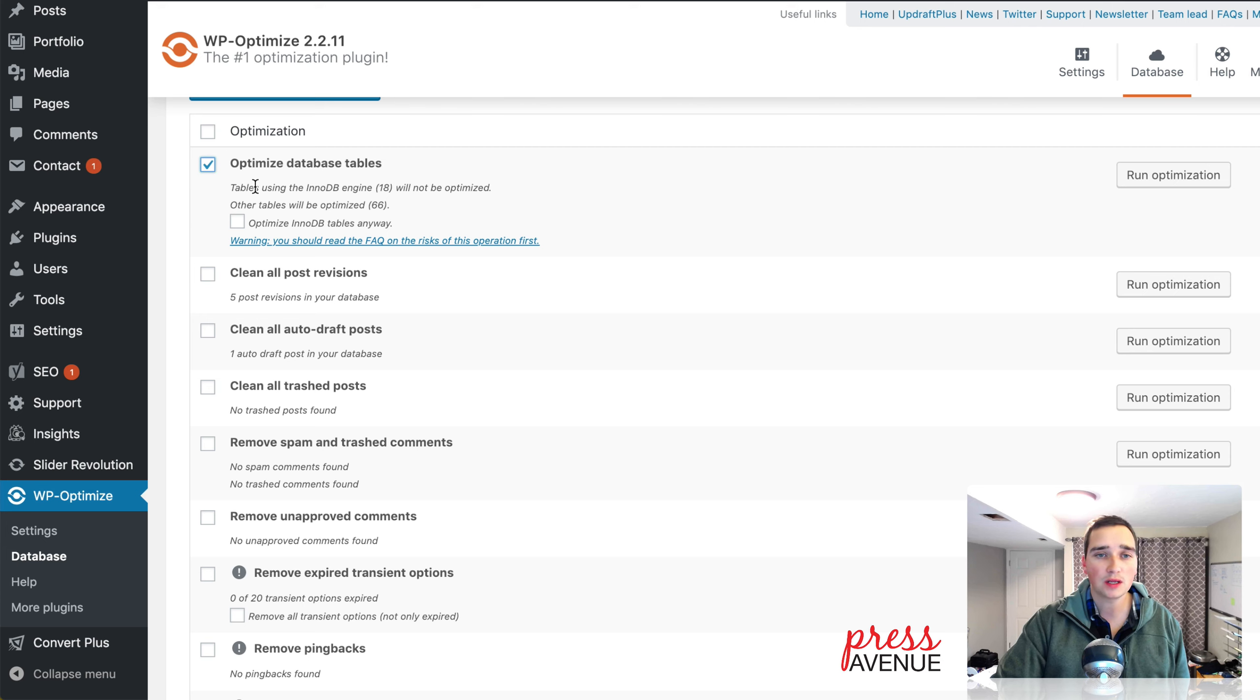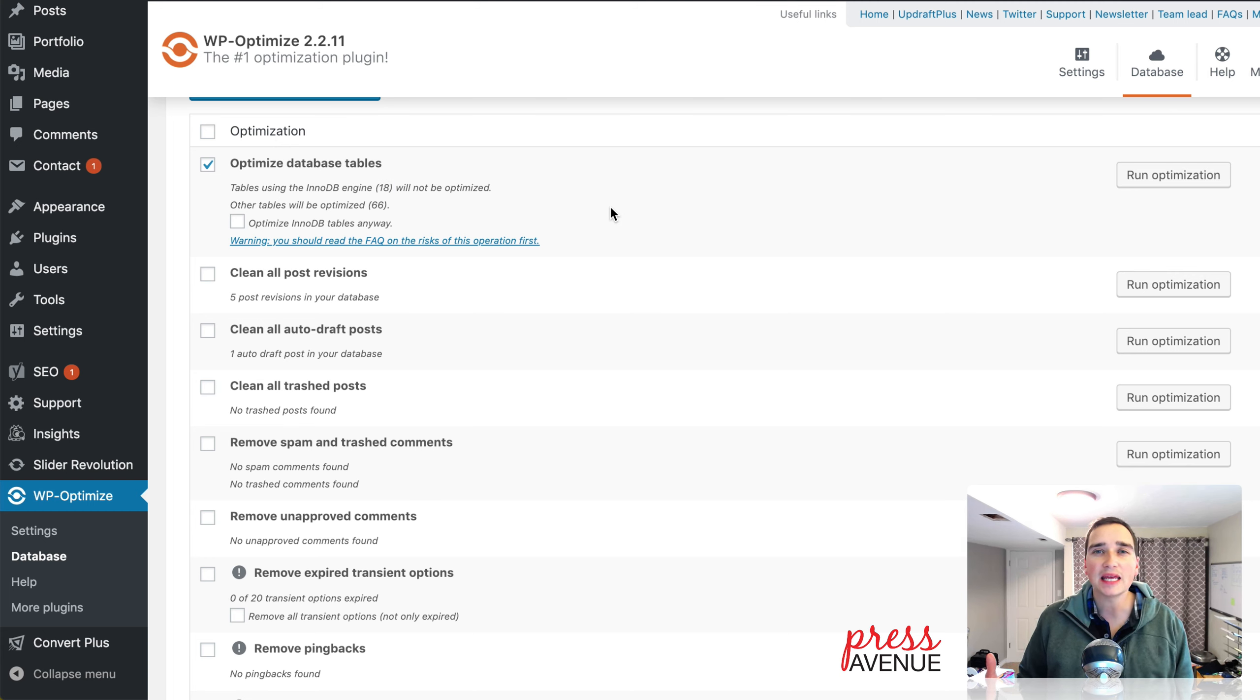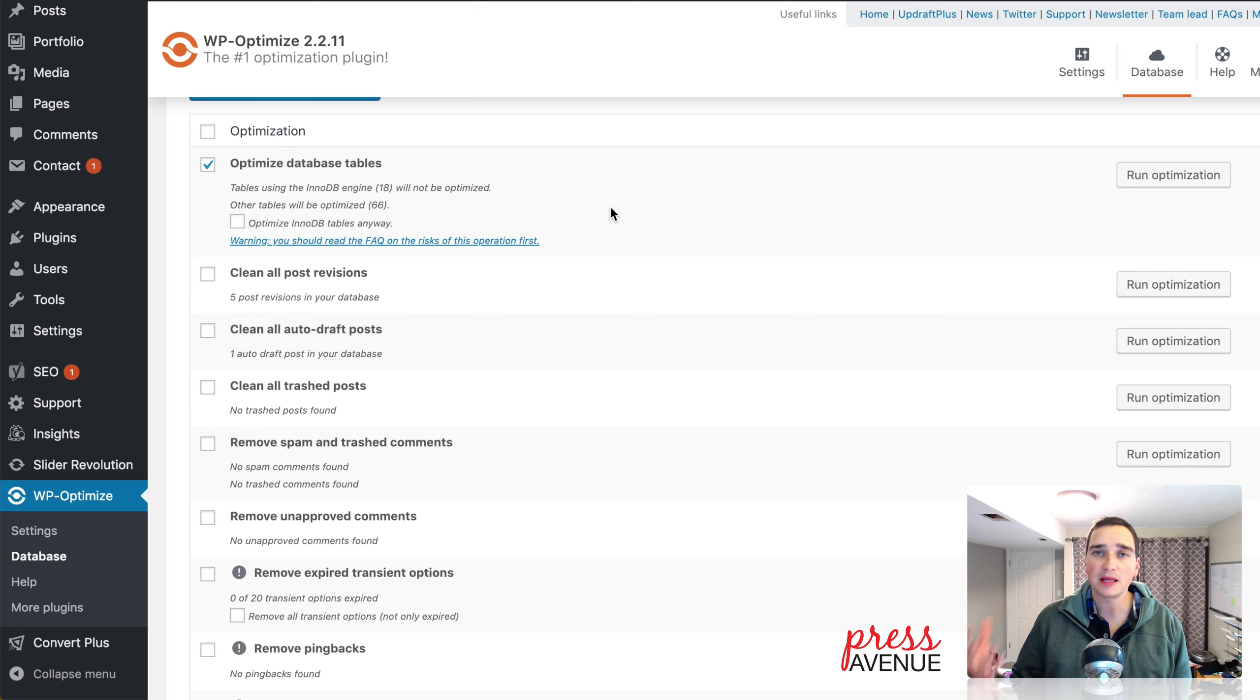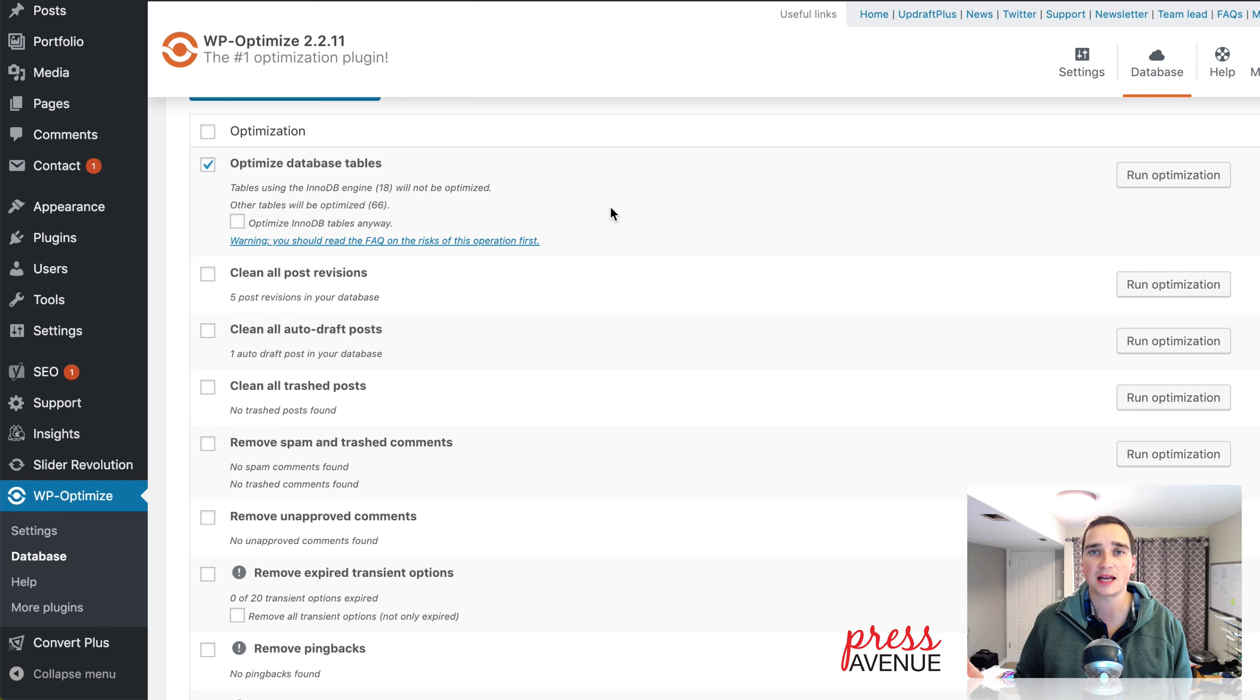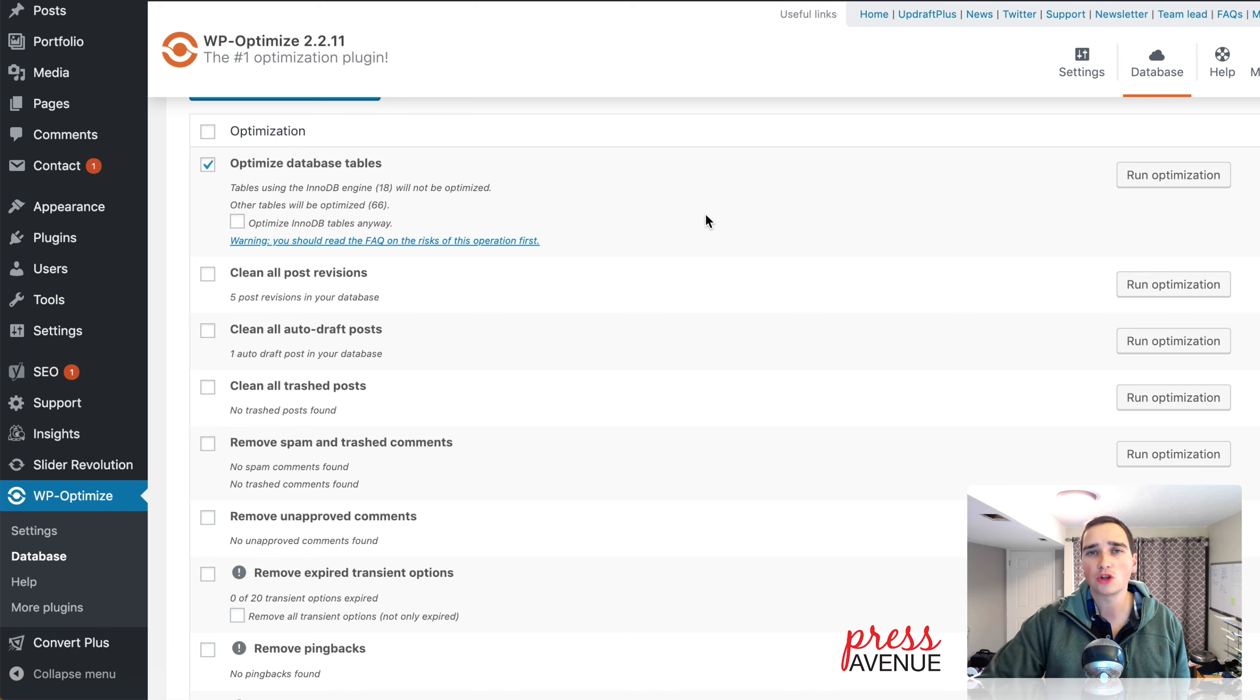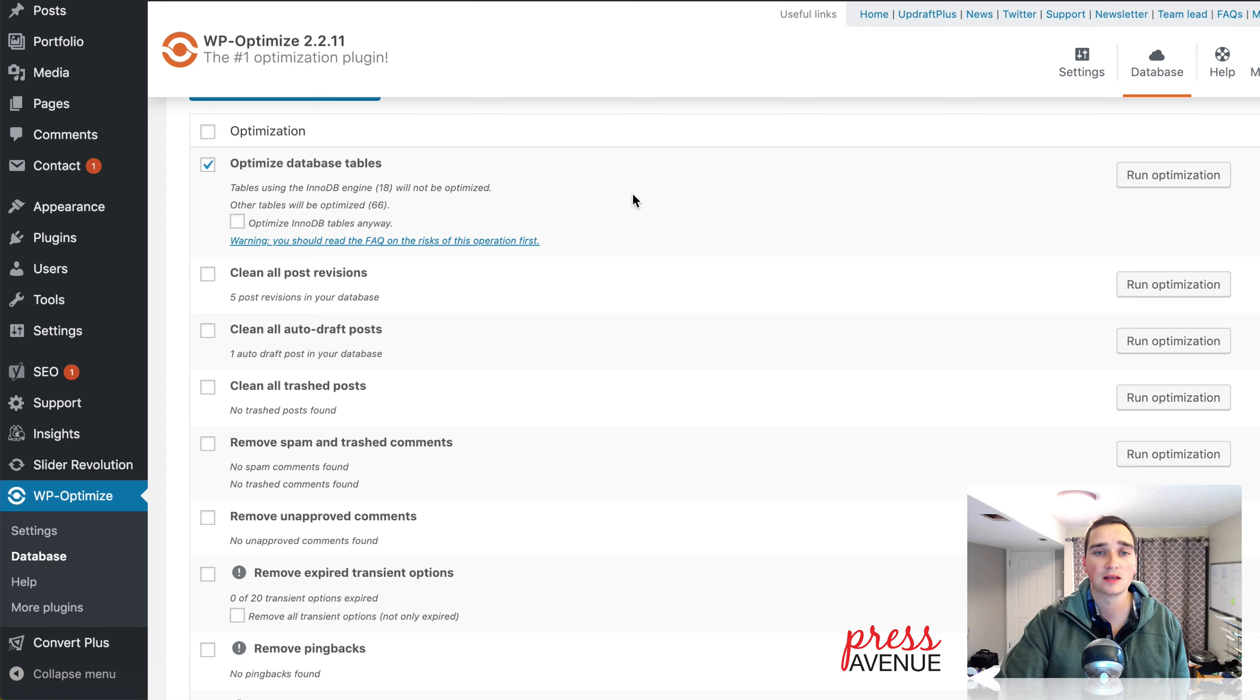One thing to note is it has a little notice here. Tables using the InnoDB engine, database engine, which there are 18 of them, will not be optimized. And the reason is what the optimization does is it flushes them out and rebuilds the tables. When you do this with the InnoDB, rebuilding it doesn't actually give you any kind of performance boost. It just rebuilds exactly what was there. Hence, there's no optimization. You can select to run it anyway, and they have a warning. But you can go look up and read. It really doesn't do anything, so there's no reason to force something and then possibly break something. So I actually wouldn't force that.